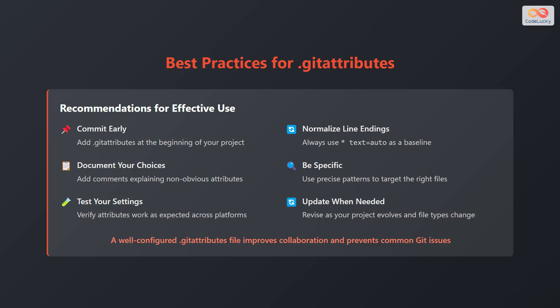Be specific. Use precise patterns to target the right files. Test your settings. Verify attributes work as expected across platforms.